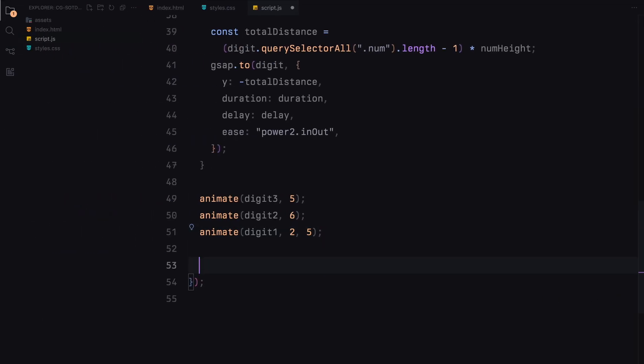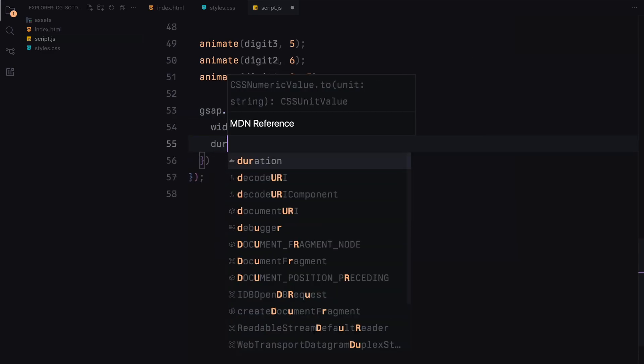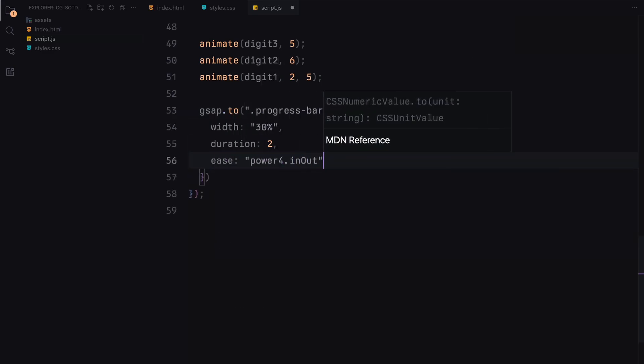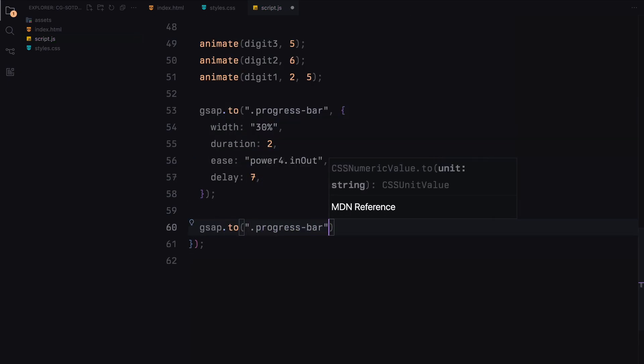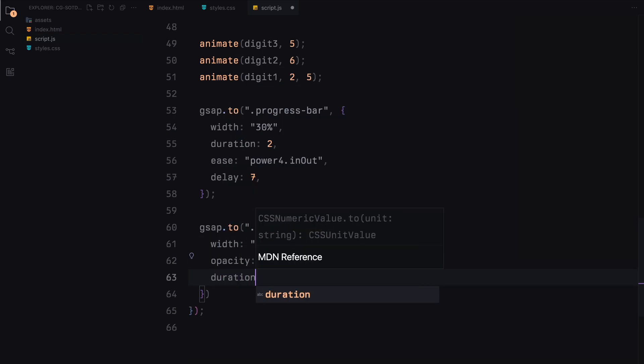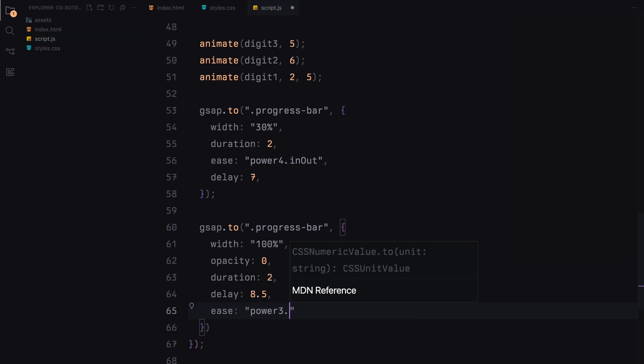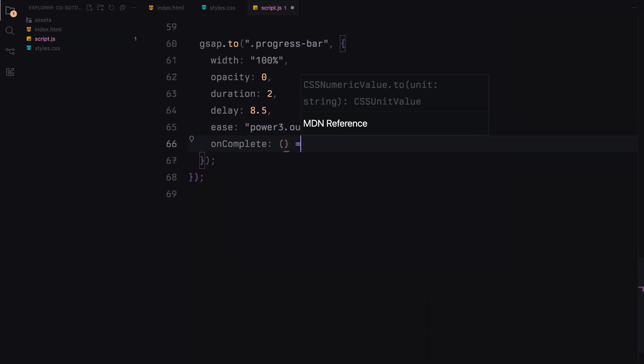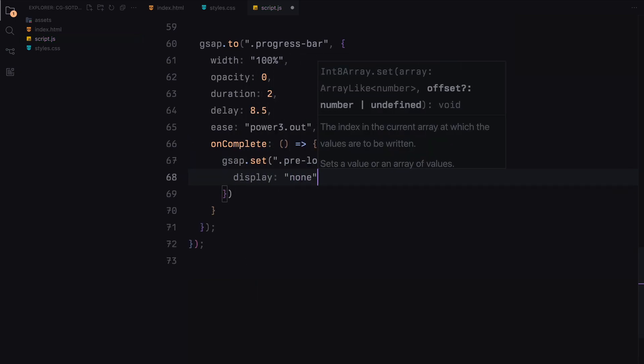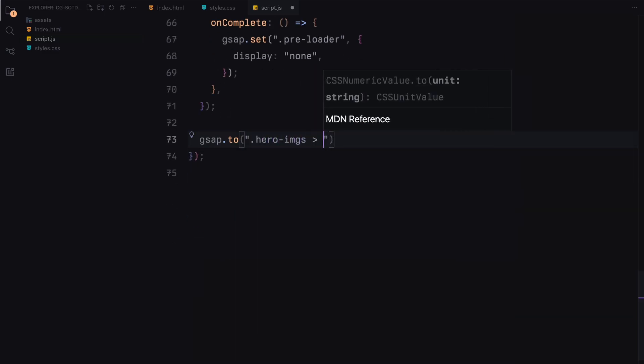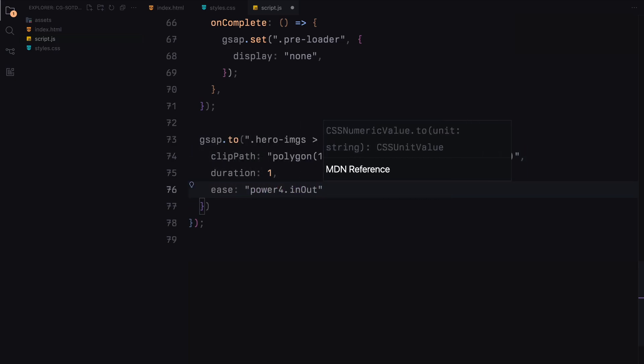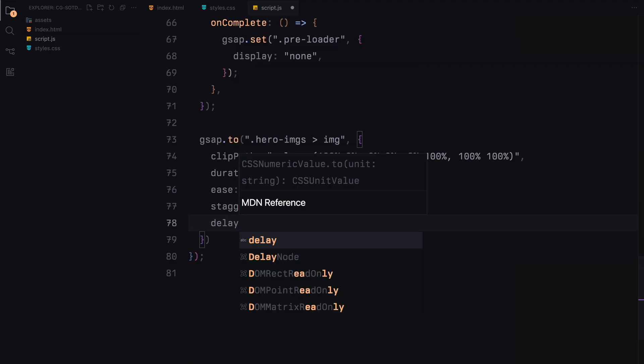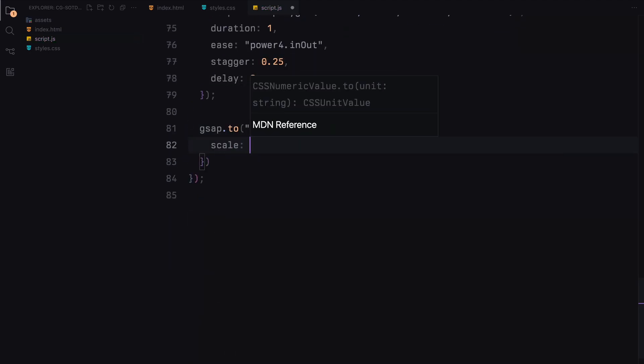Next, we animate the progress bar. We first animate it to 30% width over 2 seconds. Then, we animate it to 100% width and fade it out over another 2 seconds. Once the progress bar animation is complete, we hide the preloader using GSAP. For the hero images, we animate their clip path property to reveal them one by one, with a slight stagger between each image. We also scale up the entire hero section for a dramatic effect.